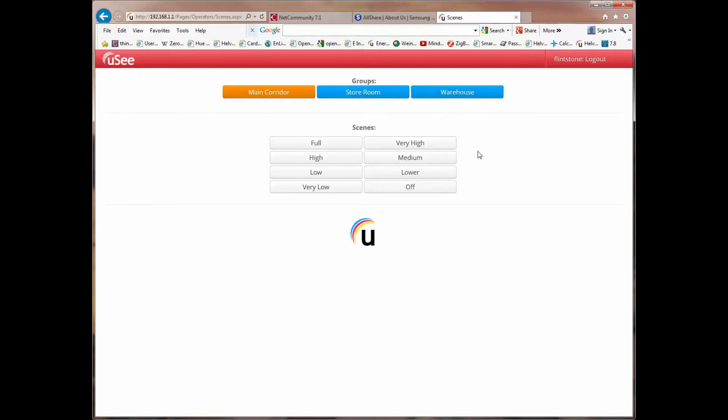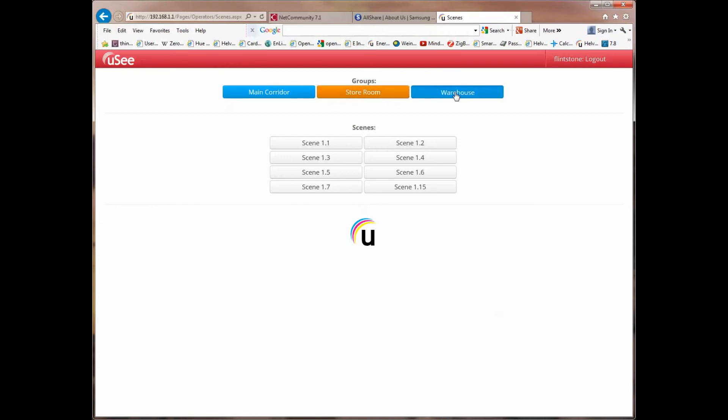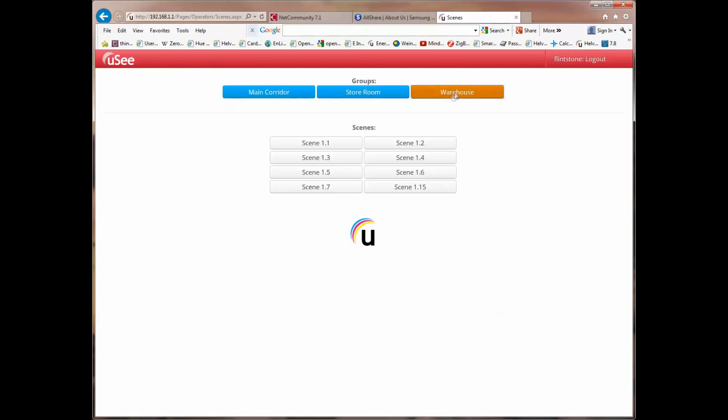And those choices were set up when we actually set the account up as an administrator. So the user, called Flintstone, was allowed to see the main corridor, the storeroom, or the warehouse. At the moment, we've got the main corridor selected, and it shows that person the list of scenes available in the main corridor. Likewise, if I go into the storeroom, I will see the scenes available in the storeroom or into the warehouse, the scenes available there.